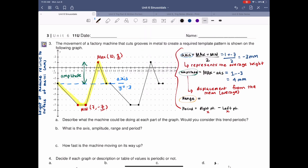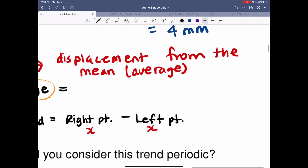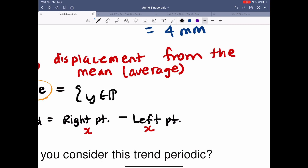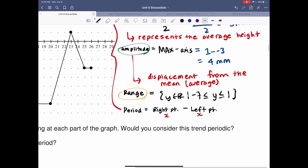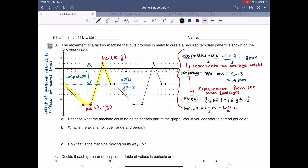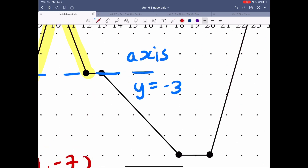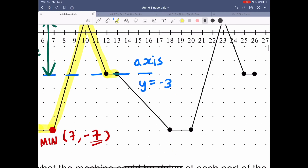Moving on to the range. We've been doing that for all of our units — the range is where my y values are possible. You're looking at your min and max. So the range is from negative seven to one, including those values. Now, what is the period? Period is how long it takes for one cycle. I've highlighted one cycle in yellow so you can see how long it is.